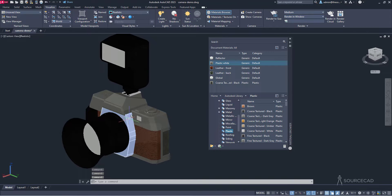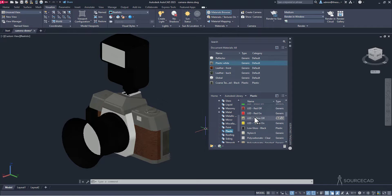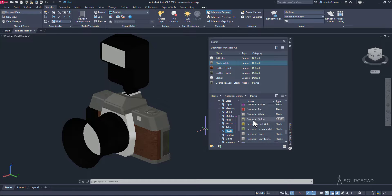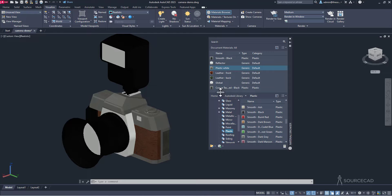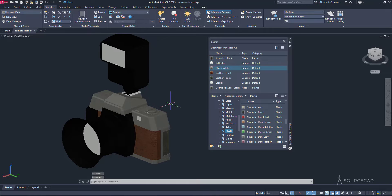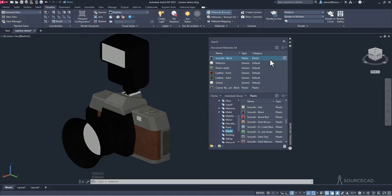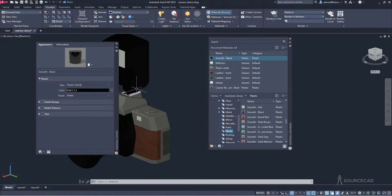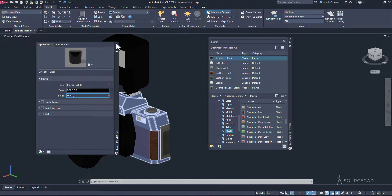For a glossy black plastic material, we need smooth black — here it is. Drag it into the library and select the relevant object. Right click smooth black and Assign to Selection. If you want more glossiness, go to the material, click Modify, and change the finish from Matte to Glossy. Now it looks glossy, which is what we want here.